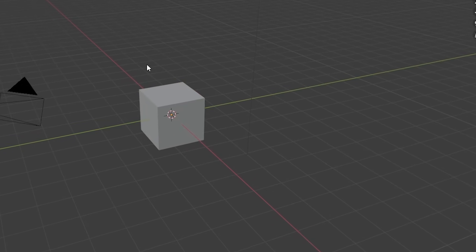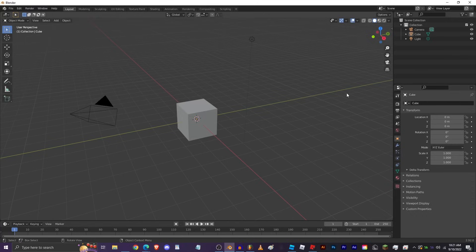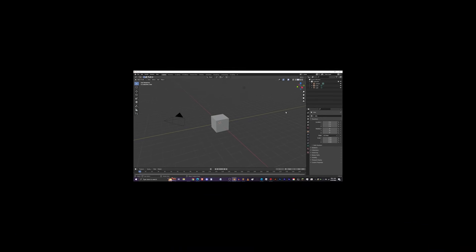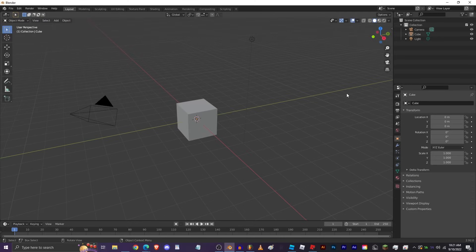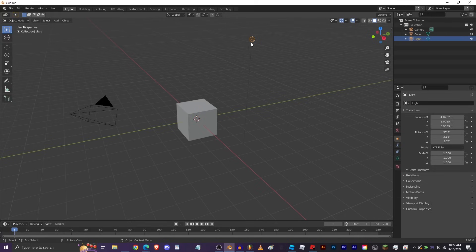First we're going to look at navigation in Blender. Blender might look a little overwhelming when you first open it, but don't worry — you don't really have to use most of these buttons all the time. It all starts with the viewport, which lets us see all of the objects currently in our project. We can select any one of these by clicking on it, similar to selecting objects in a game engine like Roblox Studio.